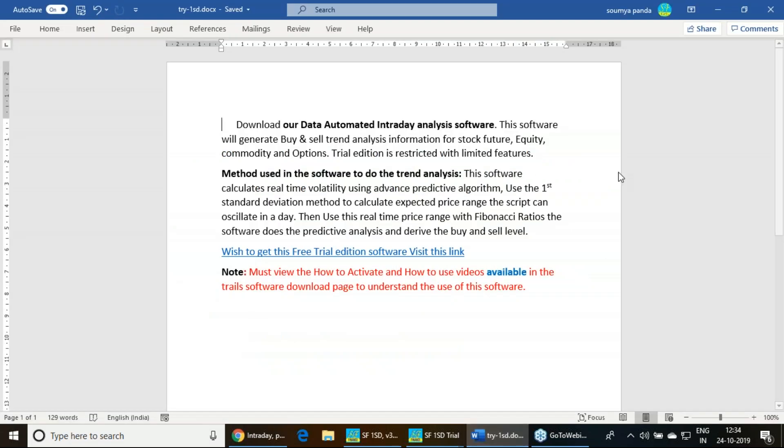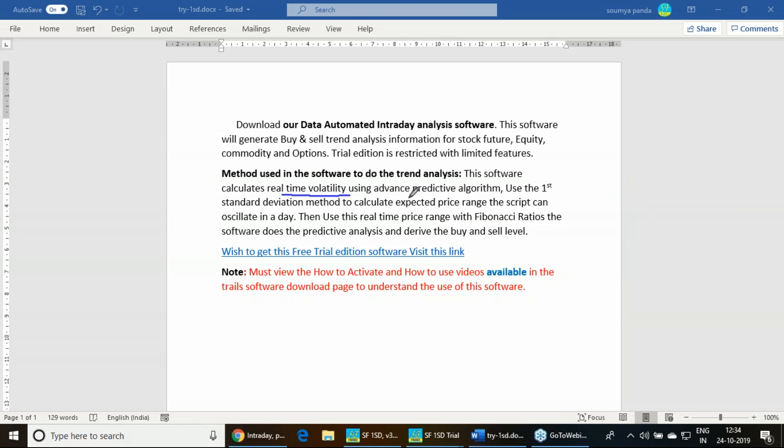This particular software is using real-time volatility calculations. Through an advanced predictive algorithm we are calculating that real-time volatility. Then we are using the one standard deviation method to calculate the price range of any script.